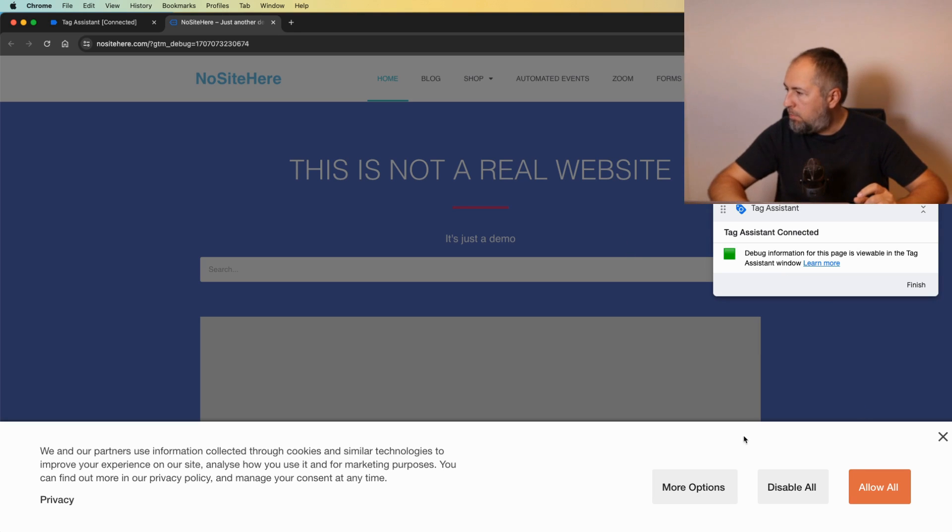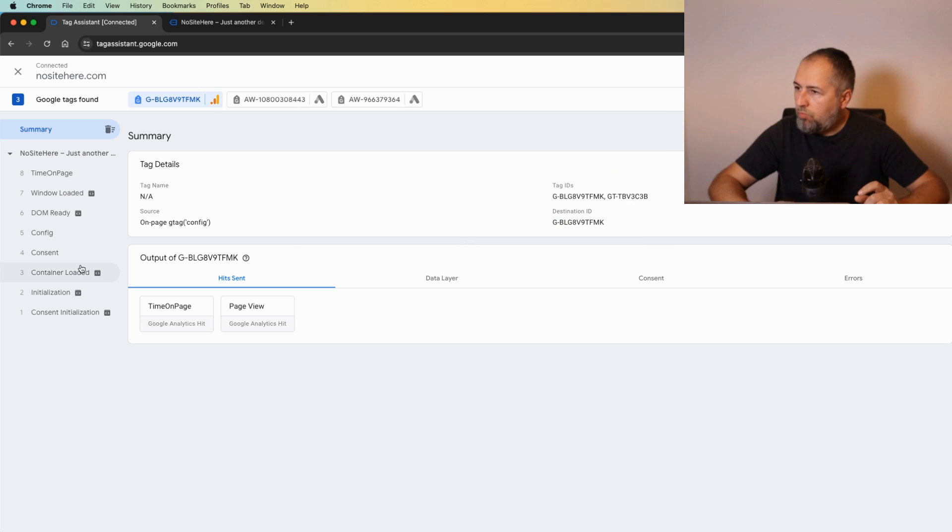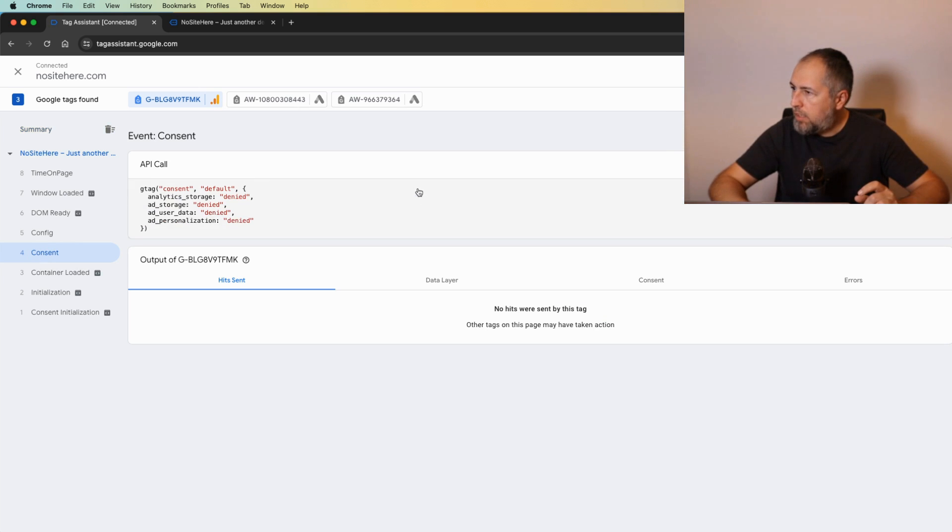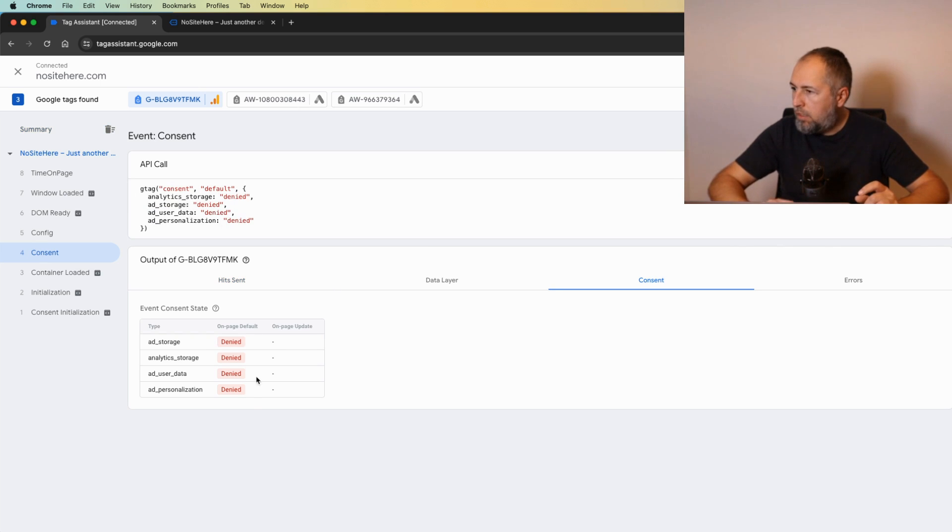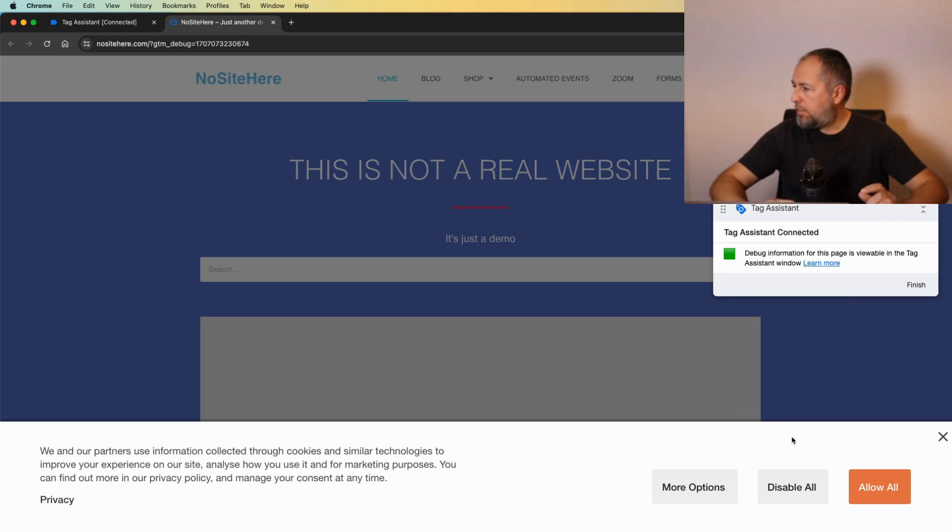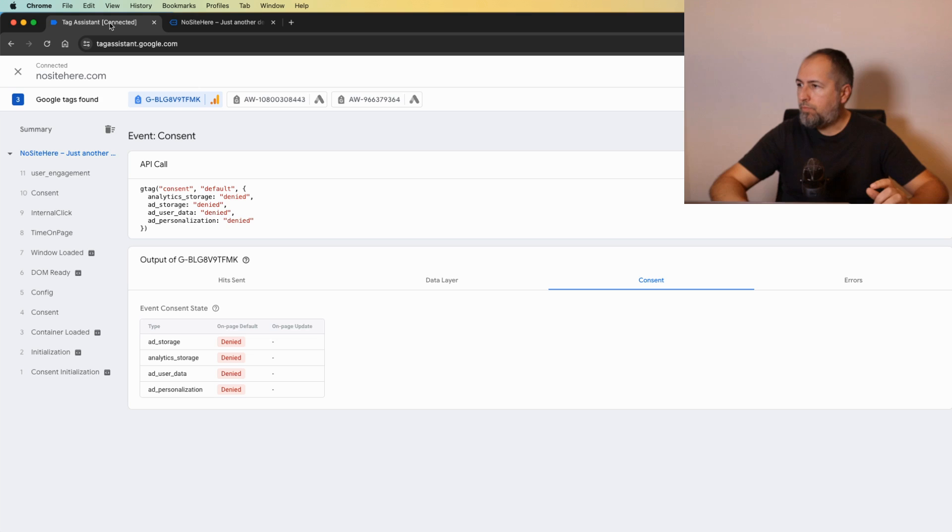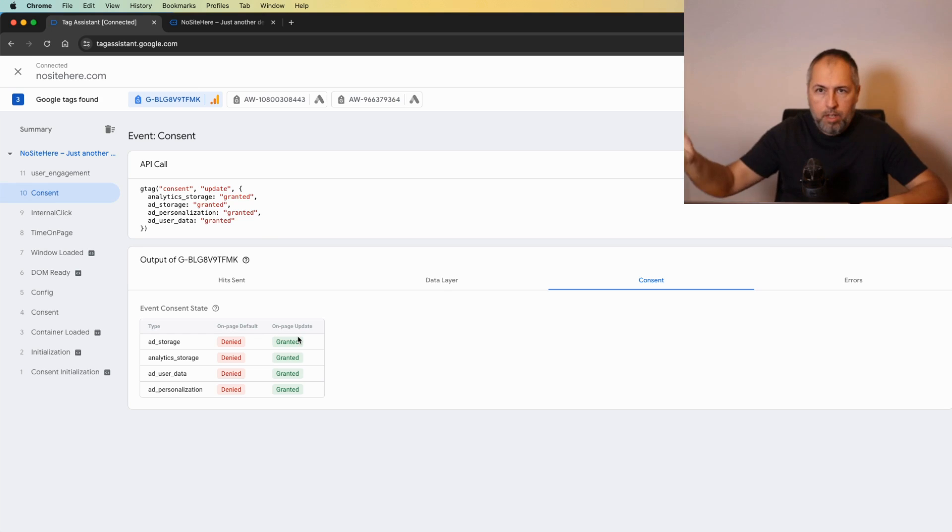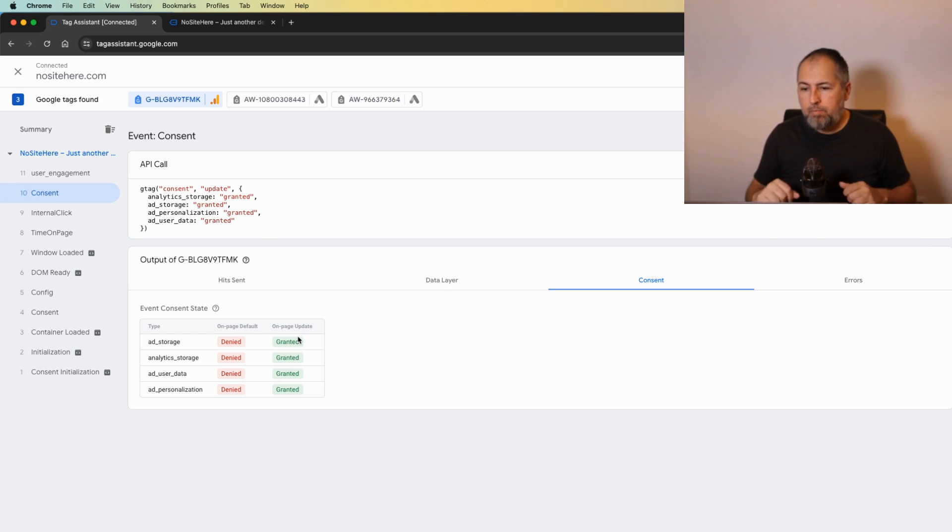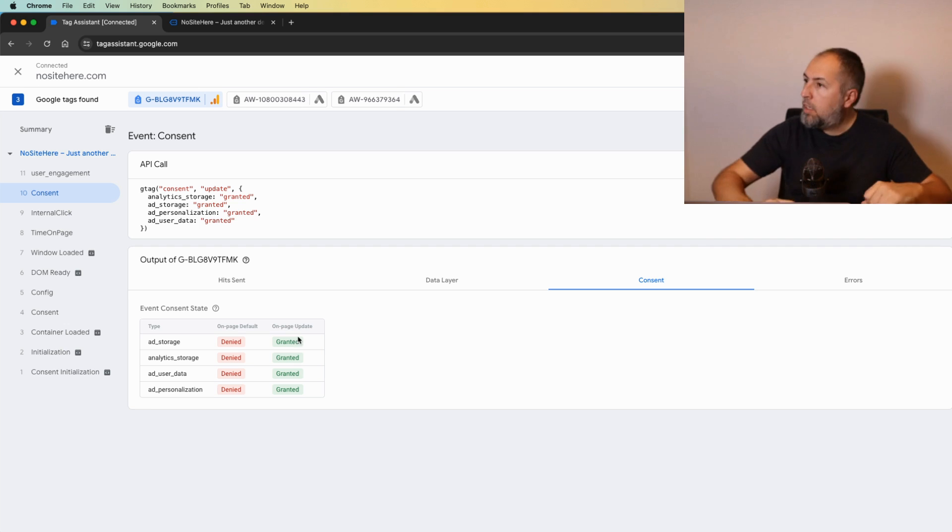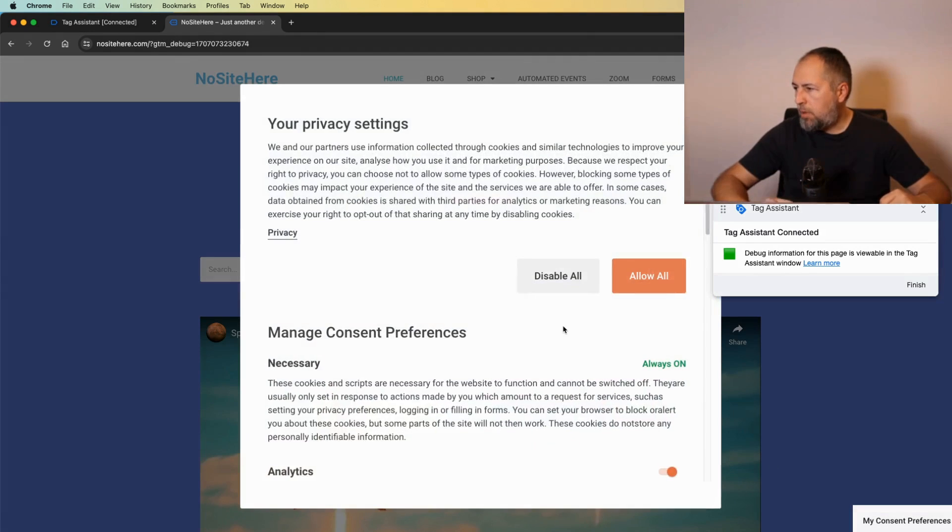And because I'm visiting from a GDPR country, everything should be blocked before I say yes or no. Okay, I see the message here and let's check the consent. Okay, denied, everything is denied. I'm a good guy, I will say allow all and check again. Granted! So consent was updated and now Google can track me.